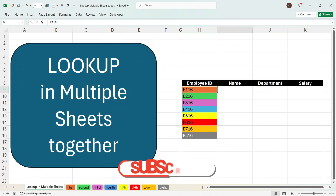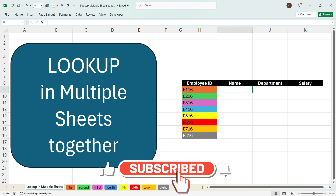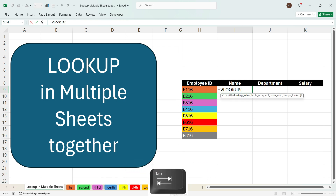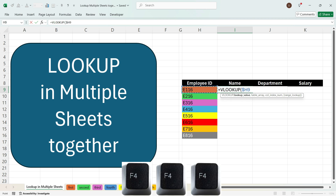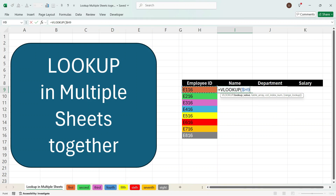Now go to the formula sheet and go to the name cell. Here you have to apply the lookup formula to look up values from every sheet. You will write equals VLOOKUP and press Tab. Now select the value you want to look up. Press F4 three times because you want that when you drag the formula to the right, the employee ID stays constant, but when you drag down, the employee ID cell should not be constant. Press comma. Now to combine every sheet together, you will write a formula called VSTACK.